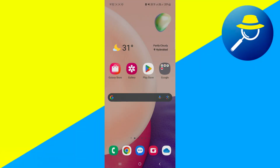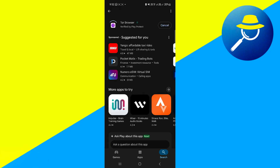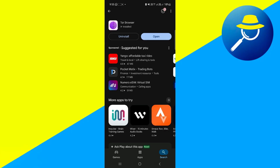First, go to the Google Play Store on your Android phone and install the Tor Browser. It's easy to recognize — it's the one with the onion symbol and has over 10 million downloads.